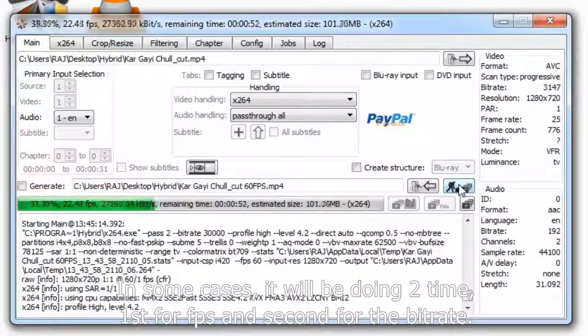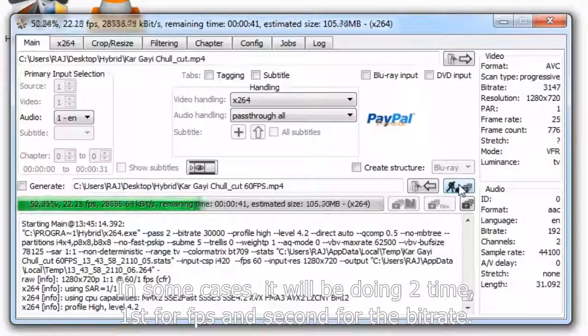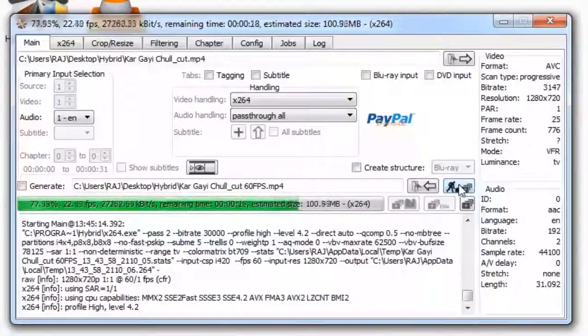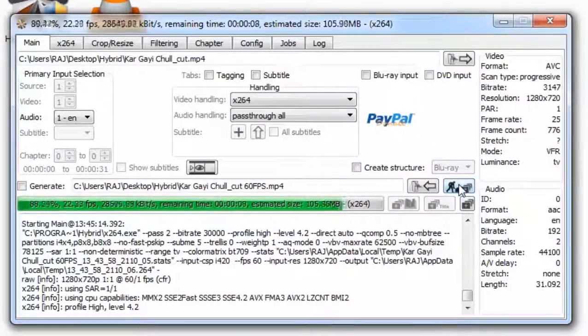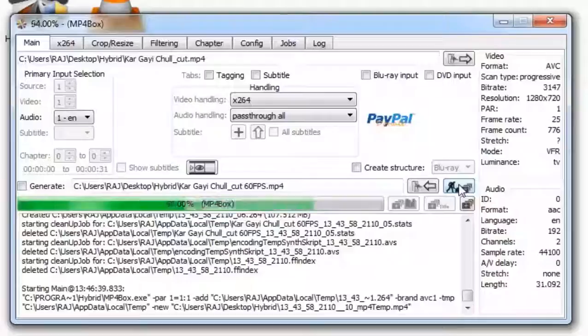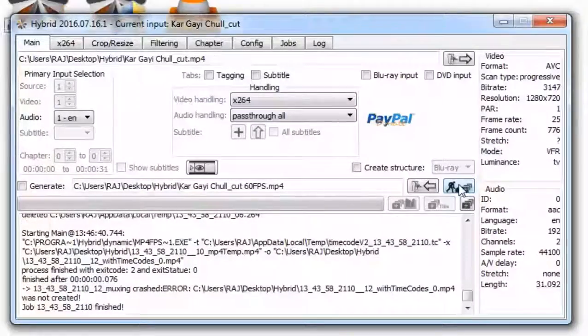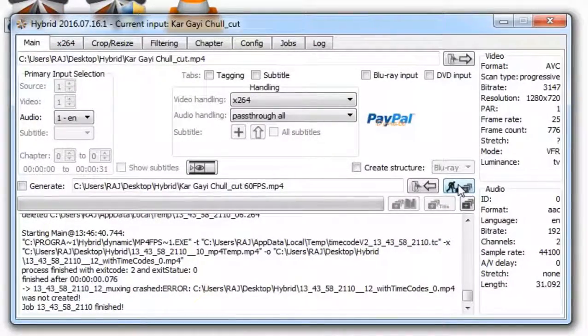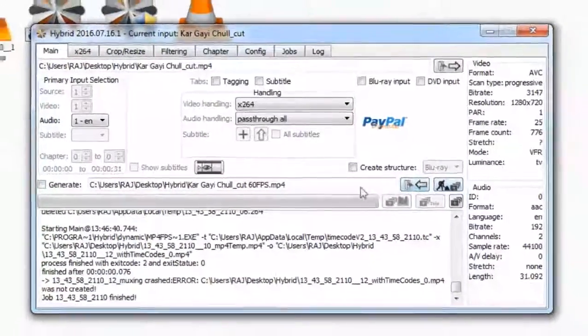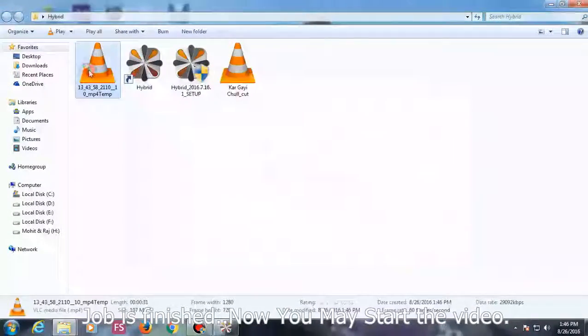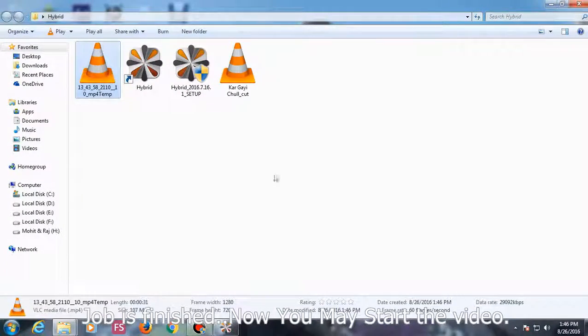In some cases it will be doing two passes, first for FPS and second for the bitrate. Job is finished, now you may start the video.